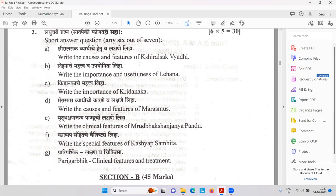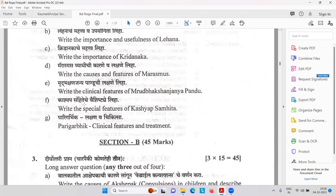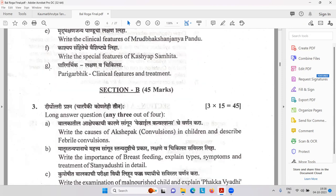Write the causes and features of Shira Lasaka Vyadi. Snehana importance and usefulness of Lehana Karma — Suvarna Prashana for example. Triranaka — importance of playground and play area. Marasmus, again Kwashiorkor — diseases with protein-calorie malnourishment. Vruddha Bhakshana Janya Pandu. Kashyap Samhita Vaishishtya — special features. Parigarbhika Lakshana and Chikitsa, Akshepak, febrile convulsions, importance of breastfeeding, types and symptoms of Stanyadushti, Kuposhita Balak Pariksha, Fakka Vyadi, Matimandatva — mental retardation.